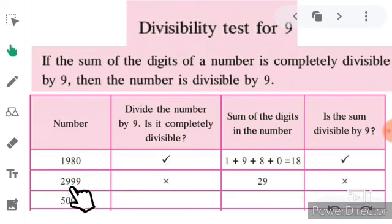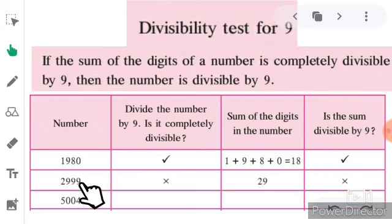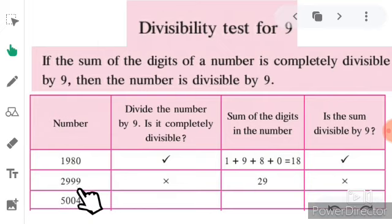The next number is 2999: 2 plus 9 is equal to 11, 11 plus 9 is equal to 20, 20 plus 9 is equal to 29. Since 29 is not completely divisible by 9 — 27 is divisible but 29 is not — the number 2999 is not completely divisible by 9.